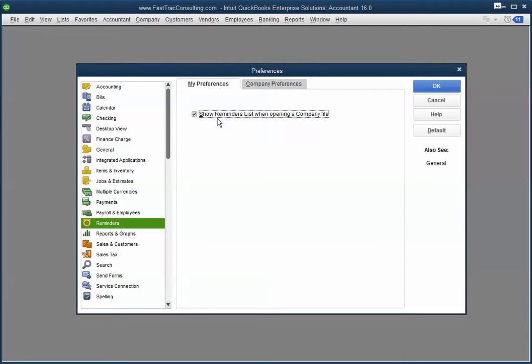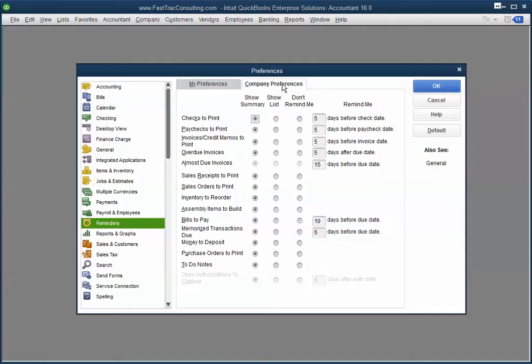You're going to check this box, Show Reminders List when opening a company file. And in Company Preferences, click on Show Summary and select the days you want to be reminded at.